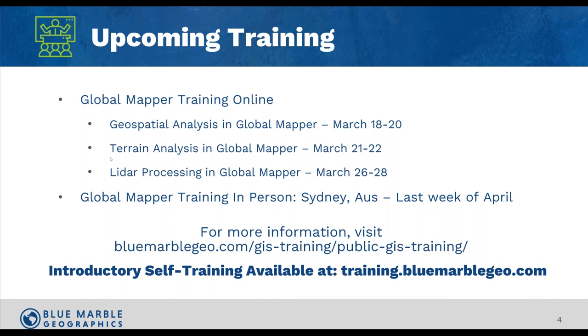Probably also worth noting, Mackenzie and I are working on getting all of the What's New workflows up for a limited time on the self-training website, so you can work through this with this data probably in the next week or two on the self-training website if you're itching to try something out with the data we share today.